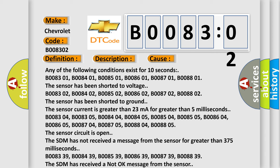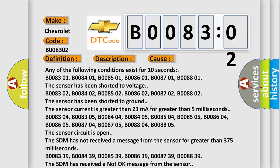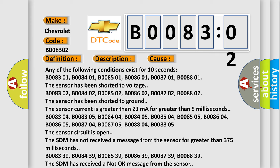B008301, B008401, B008501, B008601, B008701, B008801. The sensor has been shorted to voltage.